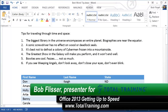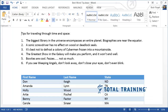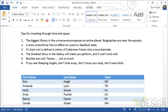Hi, my name is Bob Flisser, author of Microsoft Office 2013: Getting Up to Speed for Total Training. A few days ago, a friend of mine asked me what was my number one all-time favorite tip for Microsoft Word. So I want to give you the answer as well. My favorite tip is an easy way of rearranging a bullet or numbered list. Let's take a look.